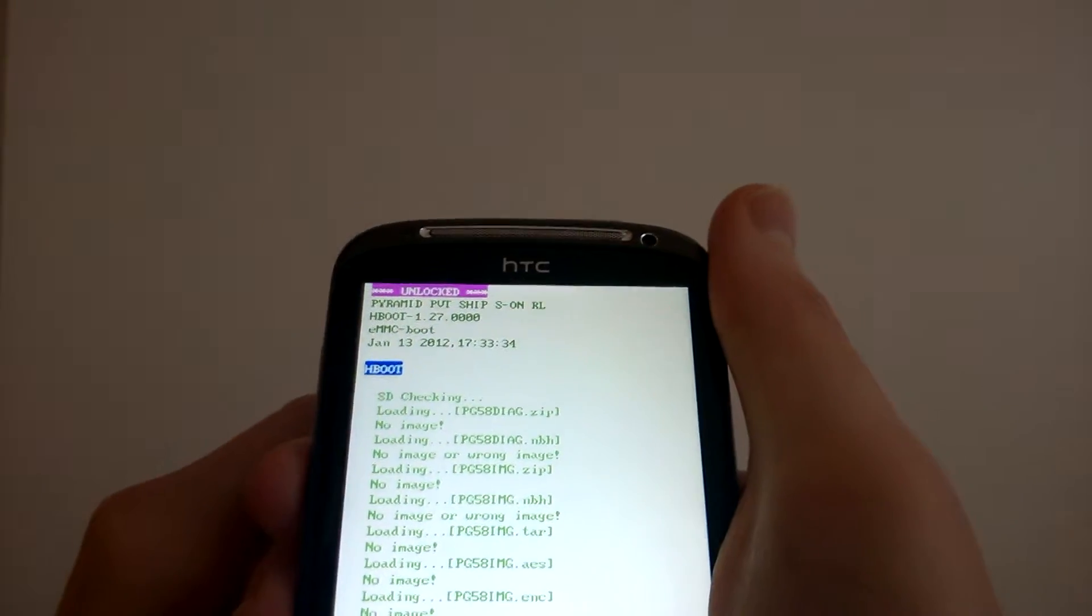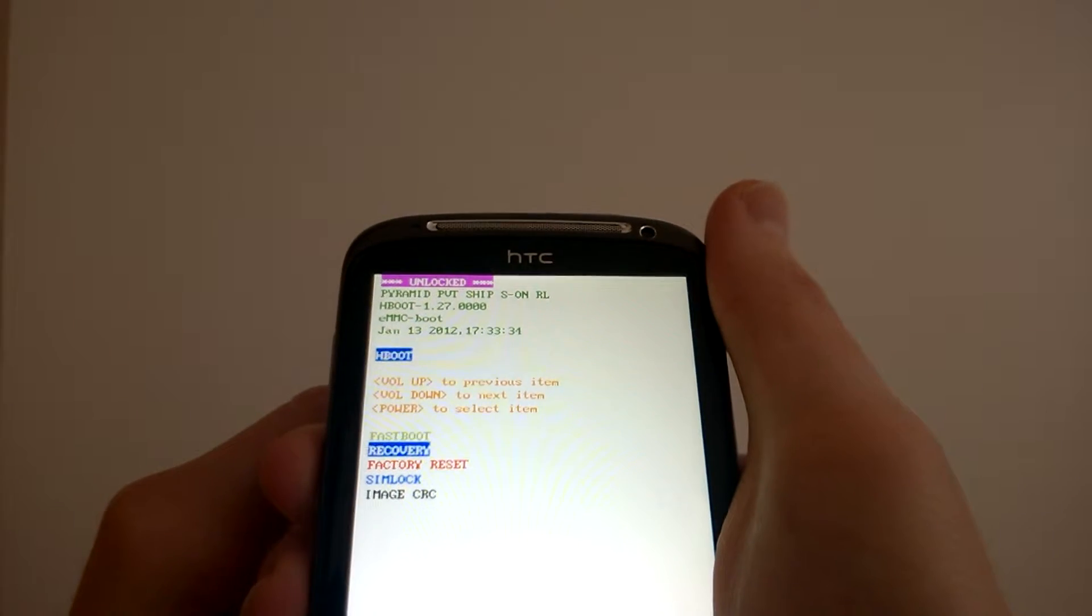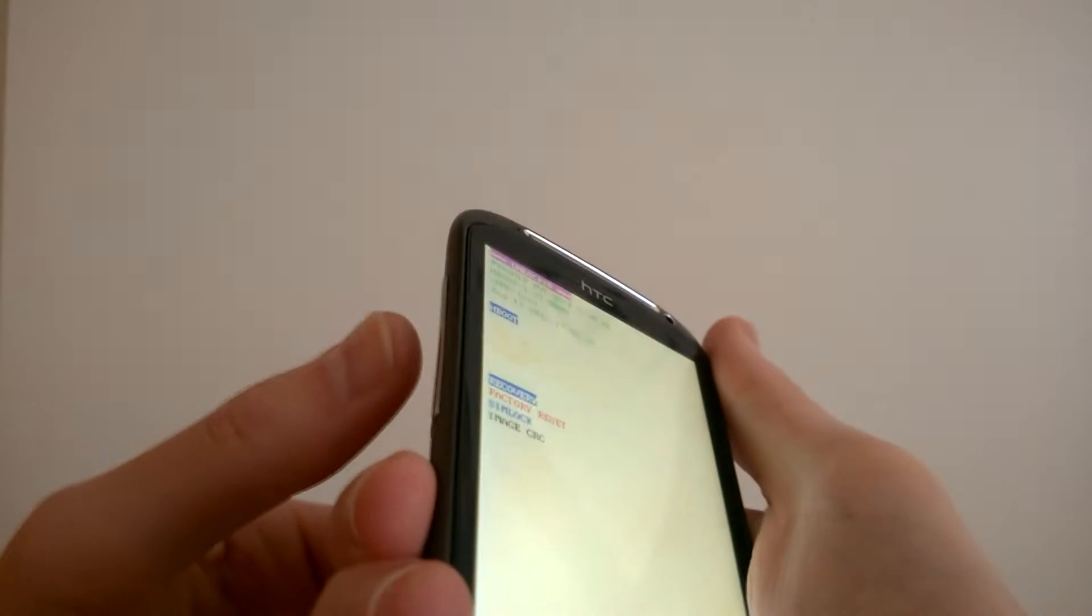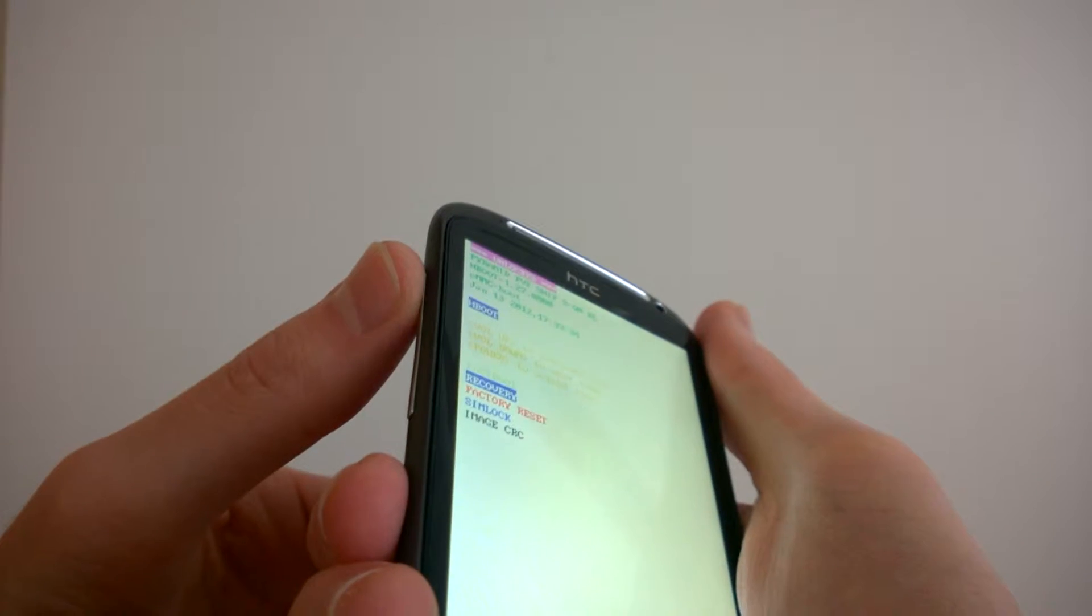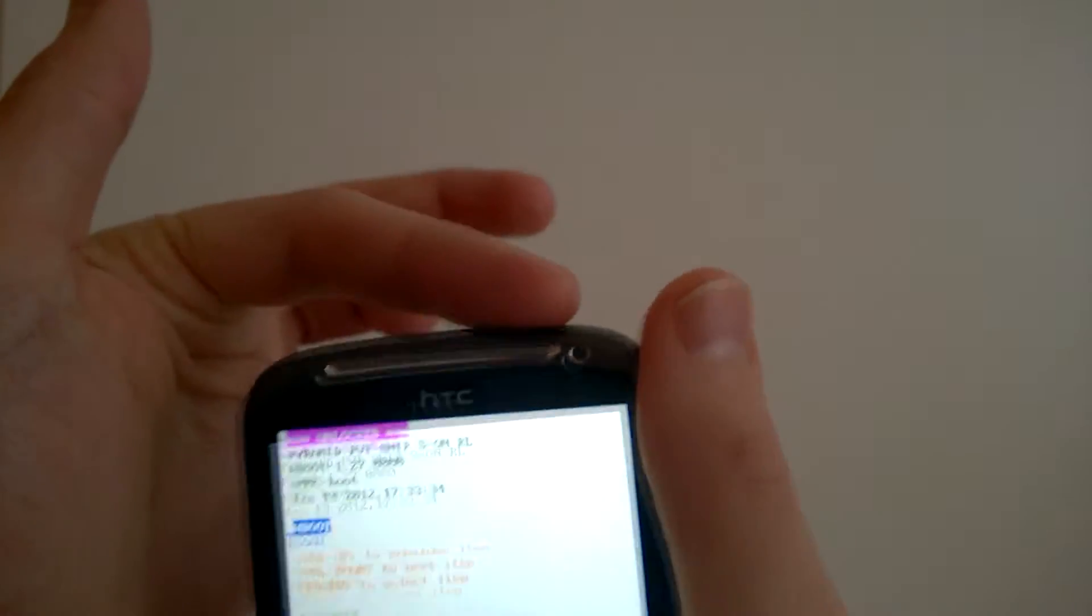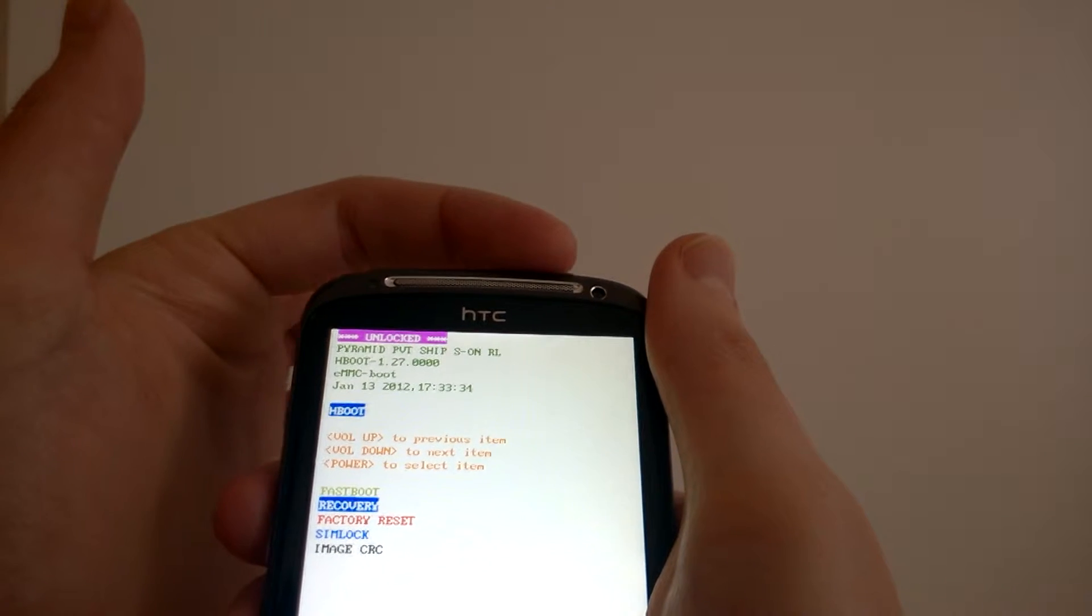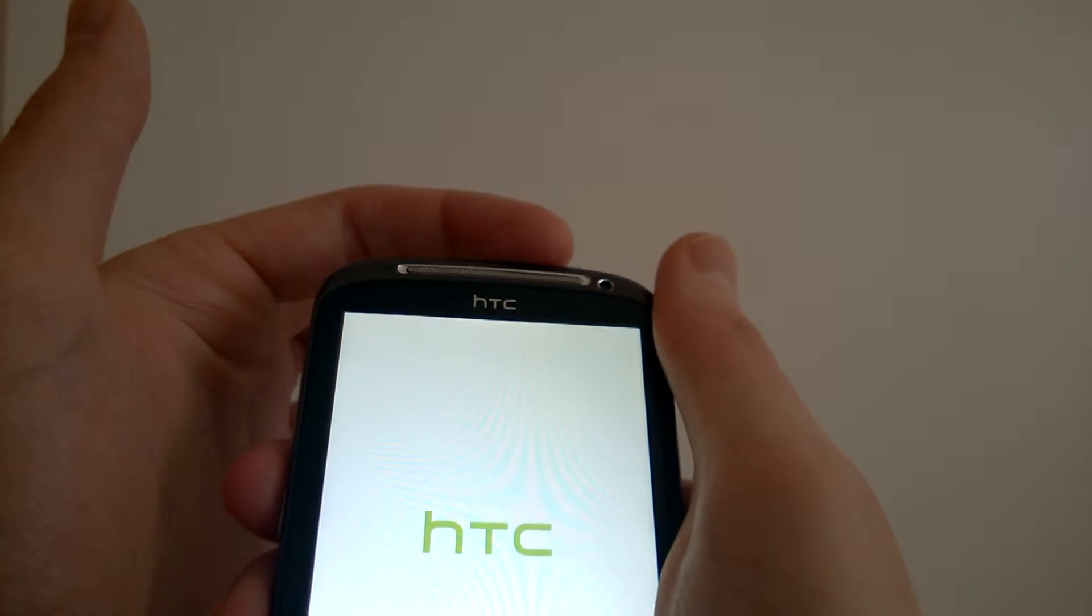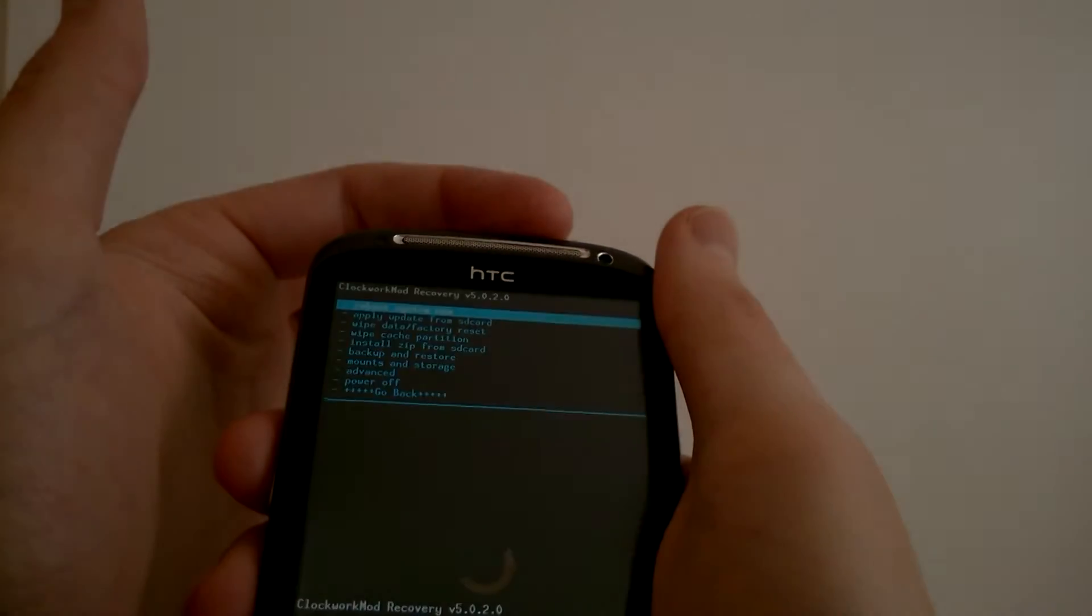Now we want the menu recovery to start in the recovery mode. We navigate with the volume down and volume up button, and to enter we use the power button. Okay so I choose recovery and now it's rebooting the recovery mode.